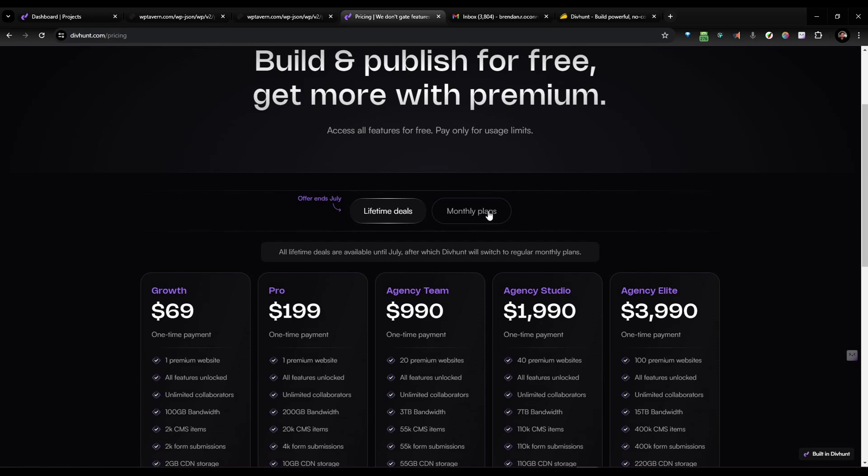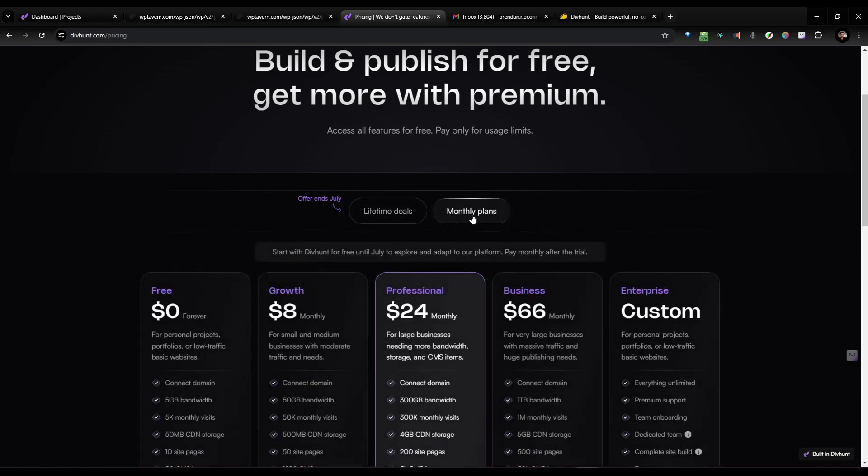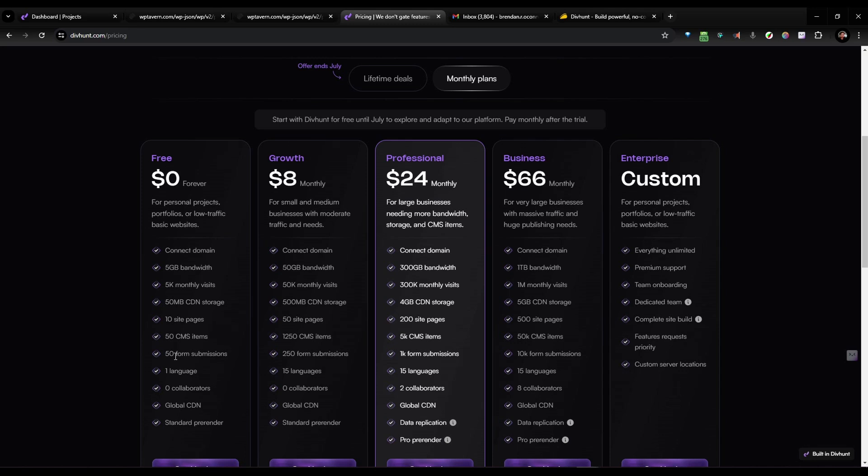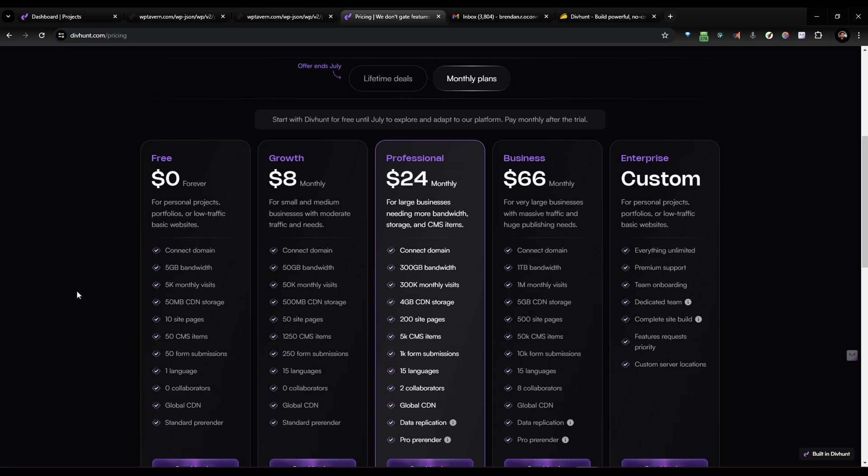So anyway, they also have monthly plans. But I'm just going to do the free plan right now, which seems very generous. It's got 10 pages, 50 CMS items, 50 form submissions. It's pretty nice. You can add a custom domain to it. So shout out to Nick Arcee, who told me about this. But anyway, I'm just going to look at the free version today and I'm going to show you a couple of things.